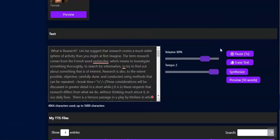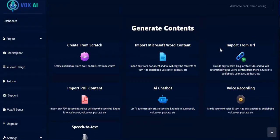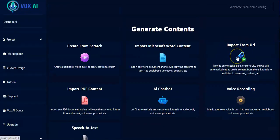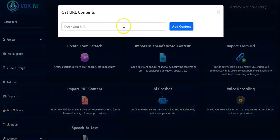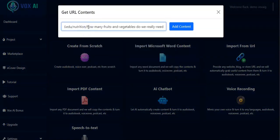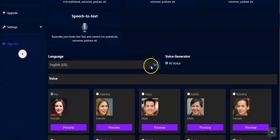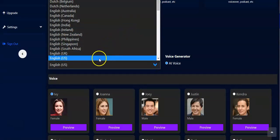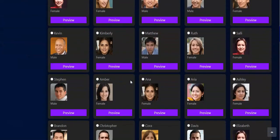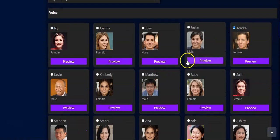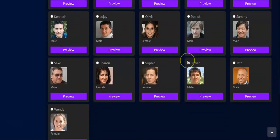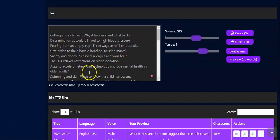Now let's use another method: Import from URL. You have to click on it, then enter your URL here and click on Add Content. Then pick the language you want to use — picking English. Right here you pick the voice you want; let me pick Kendra. Then you scroll down and the content has been generated.